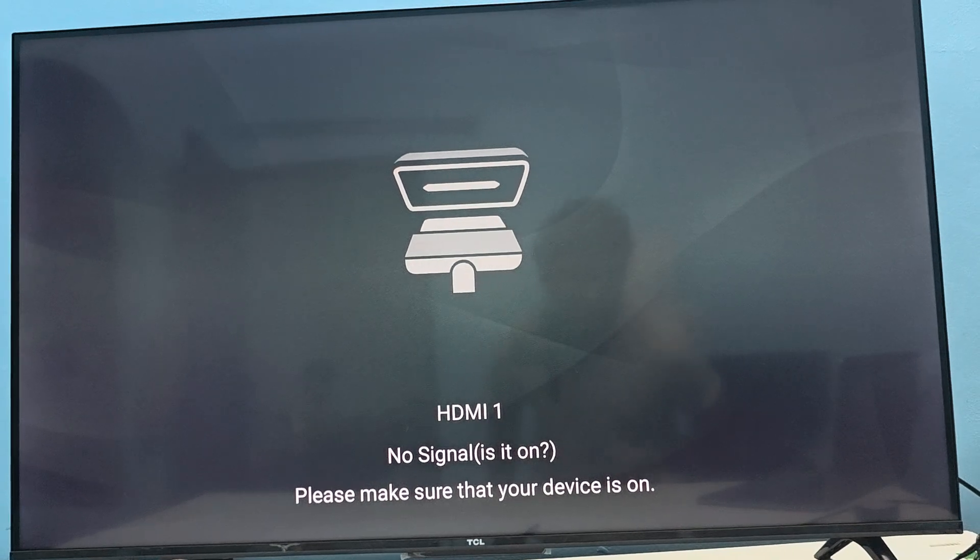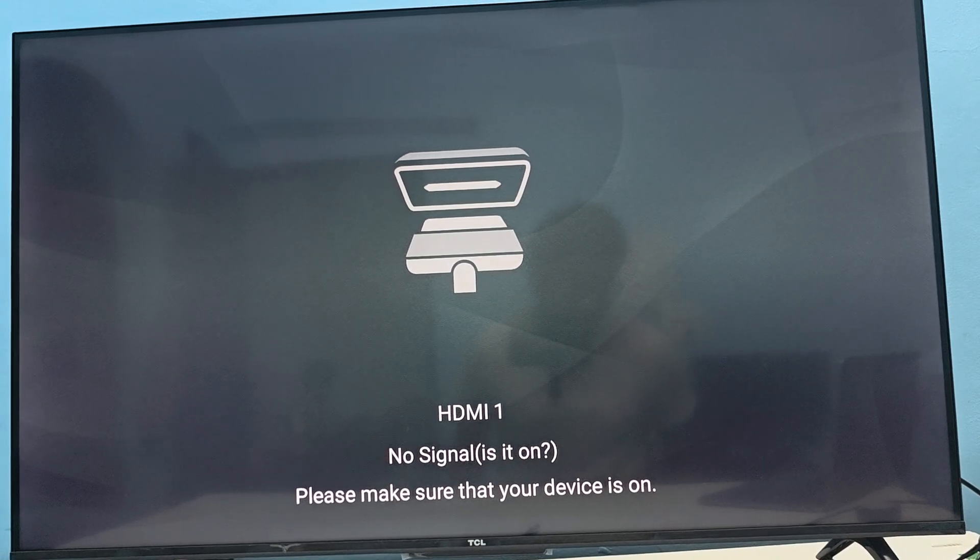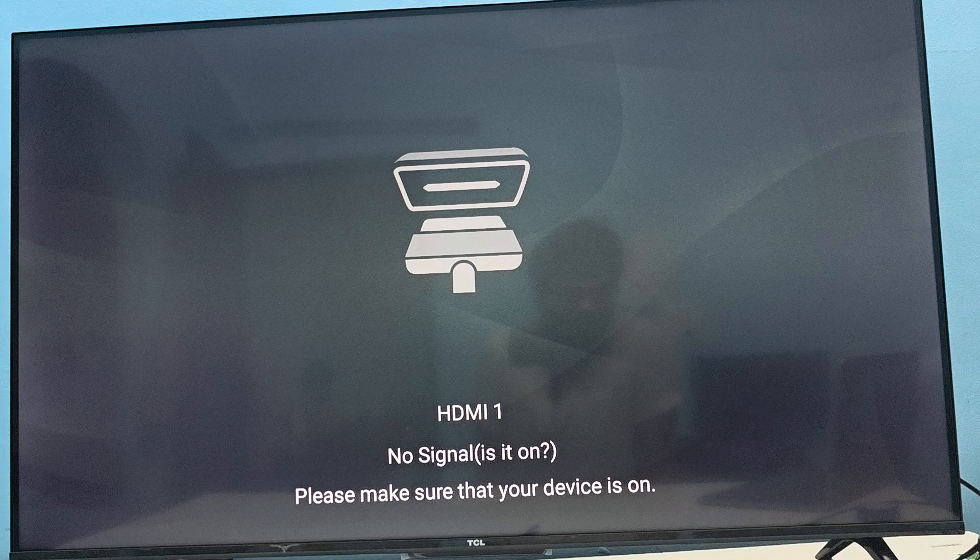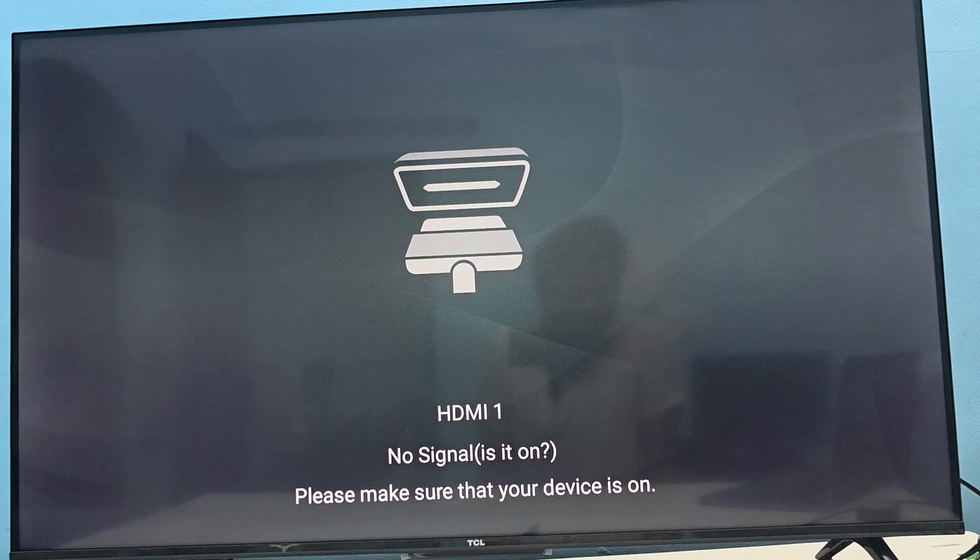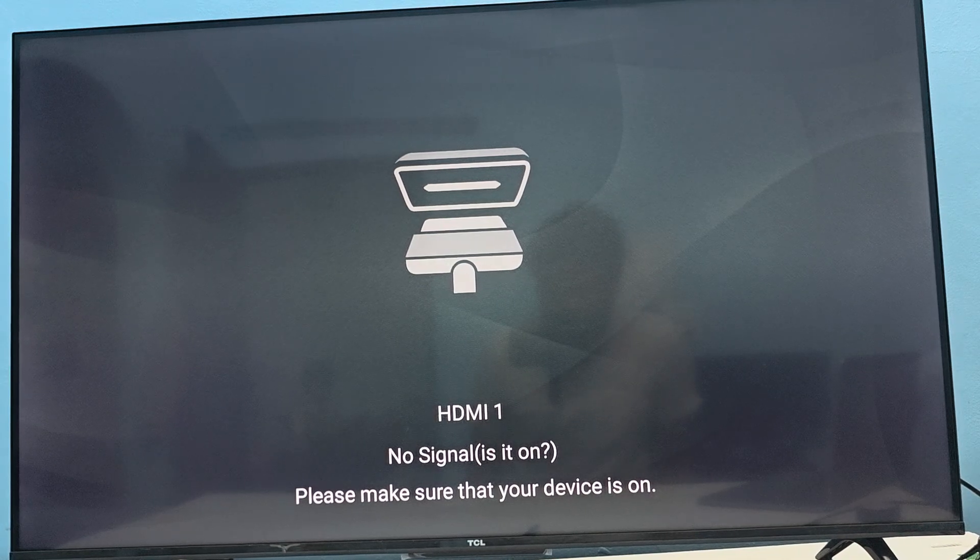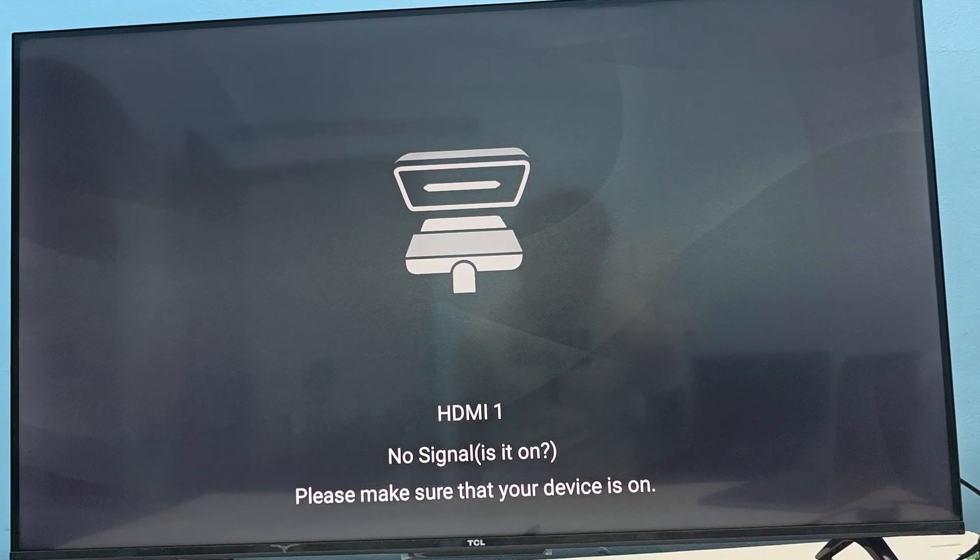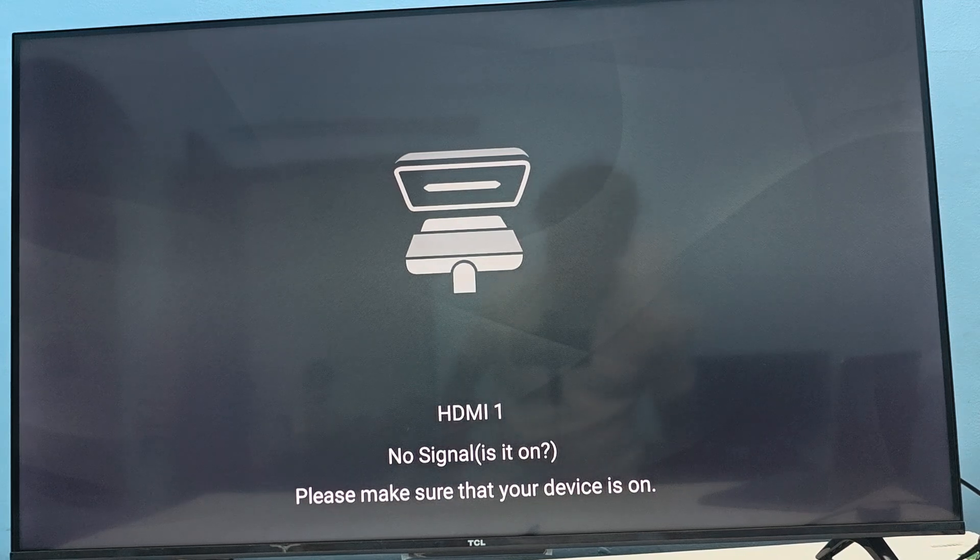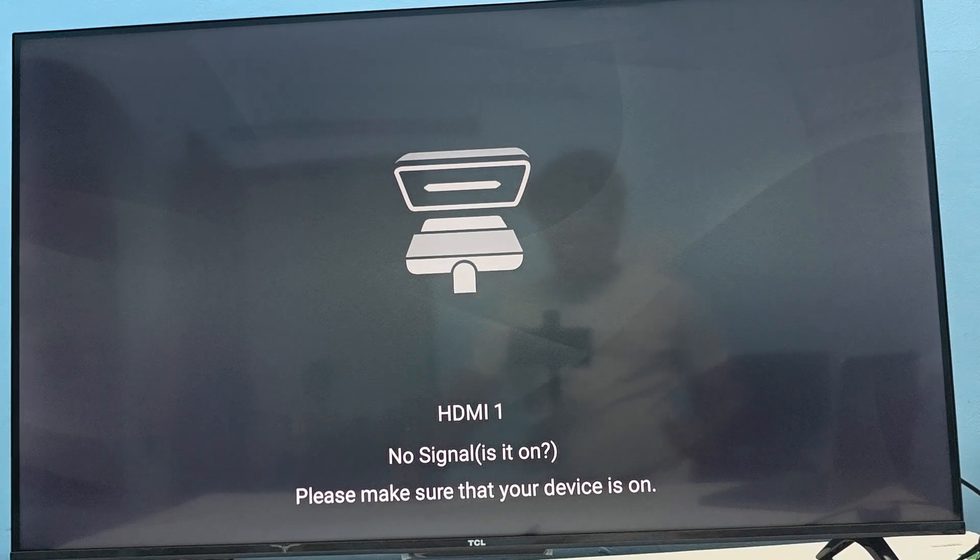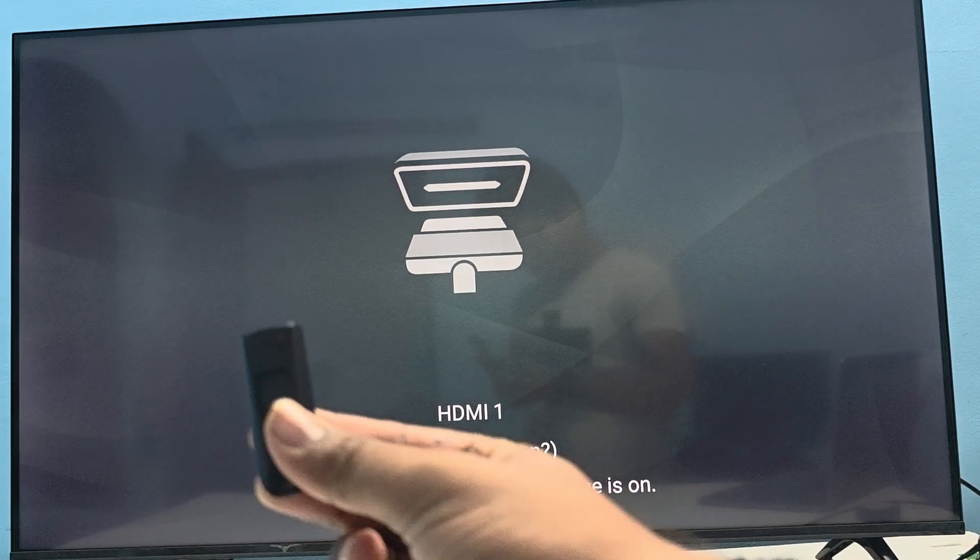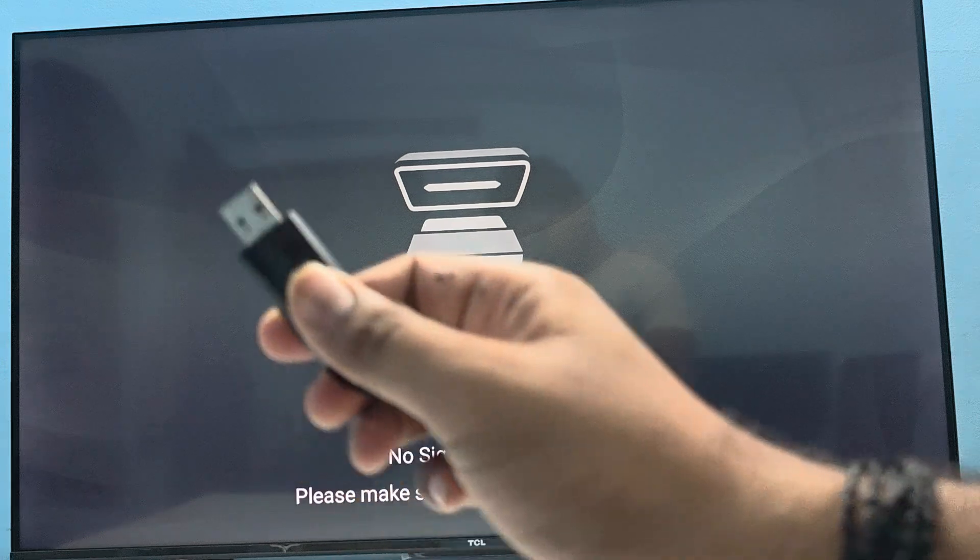Hi guys, welcome back to my YouTube channel. In this video we will see how to connect a pen drive to TCL Smart TV. It is very easy for this. Here you see this is my USB drive.